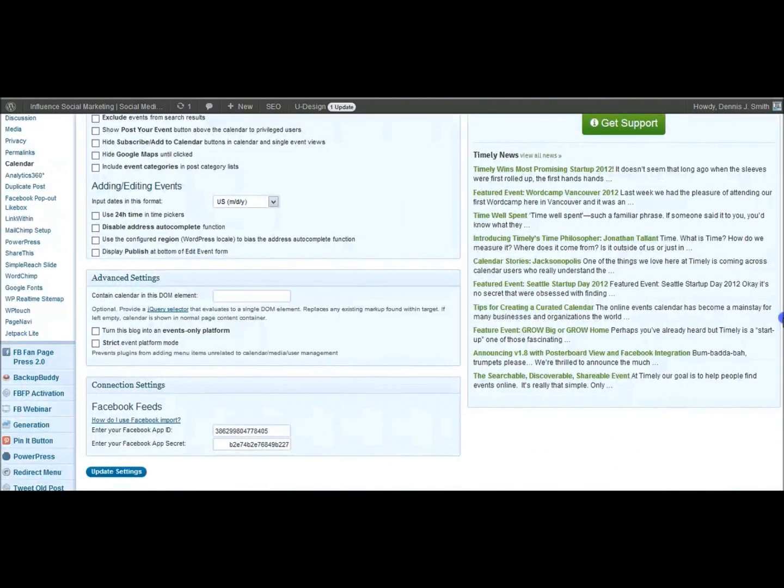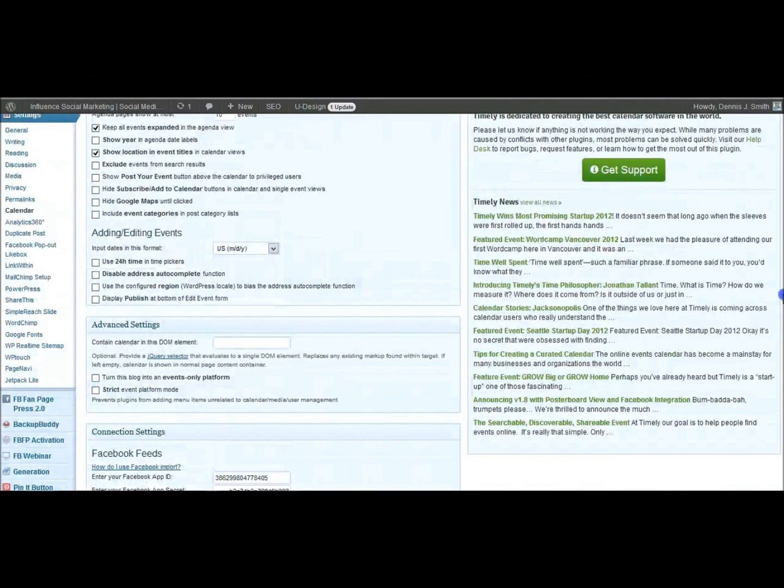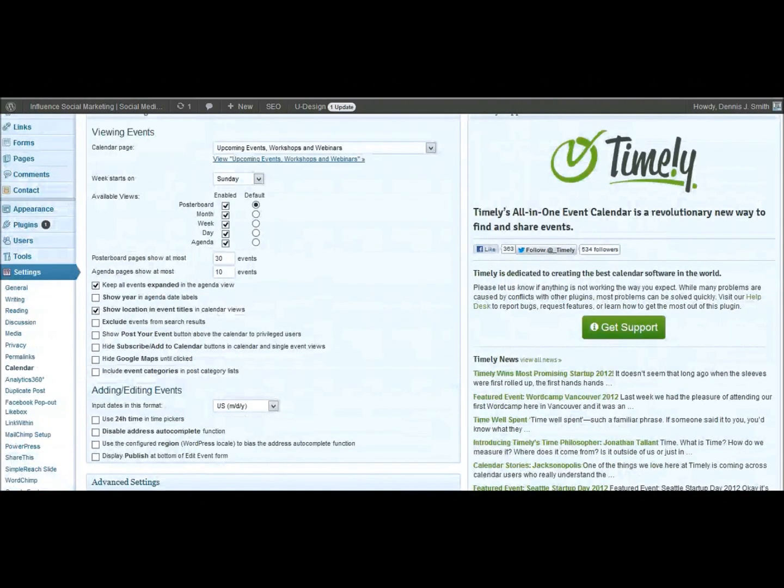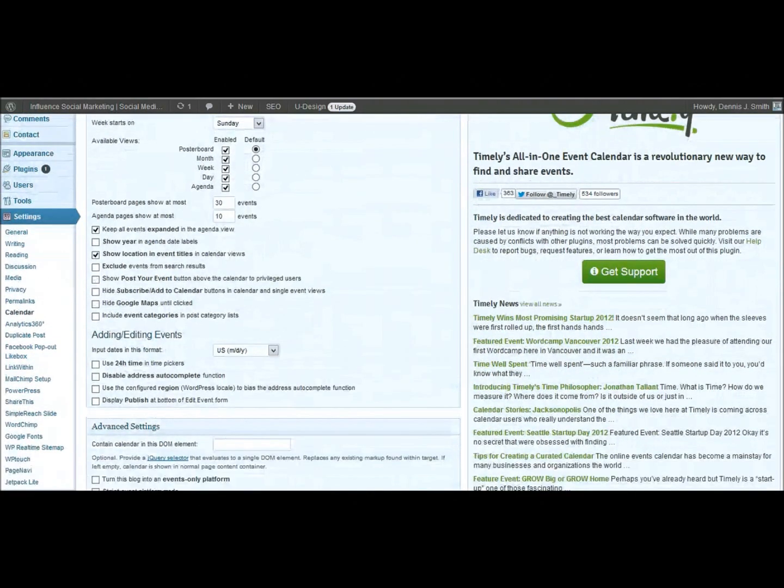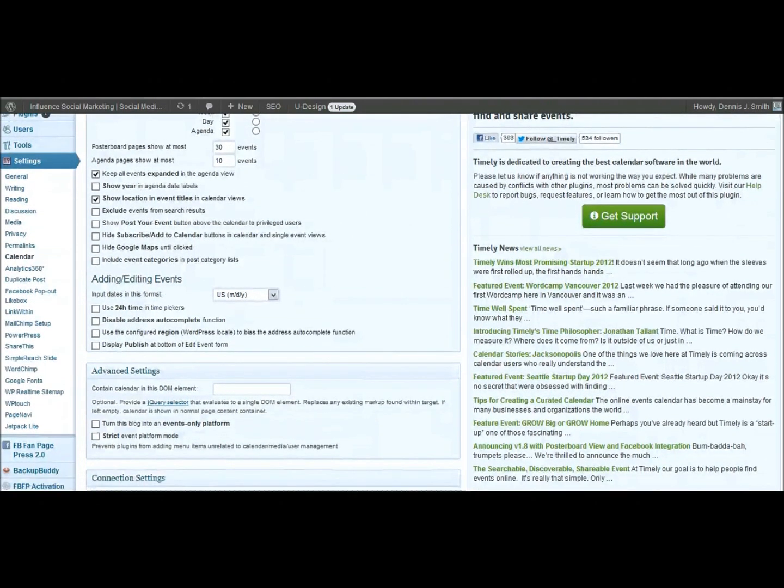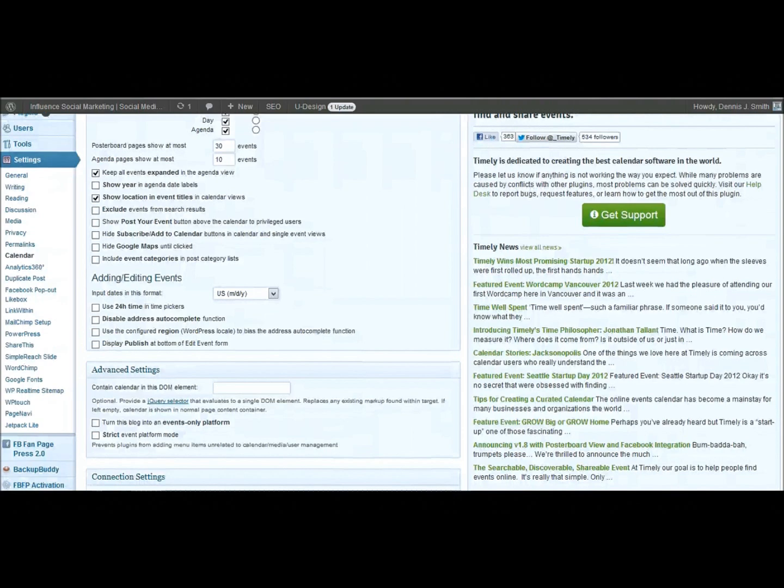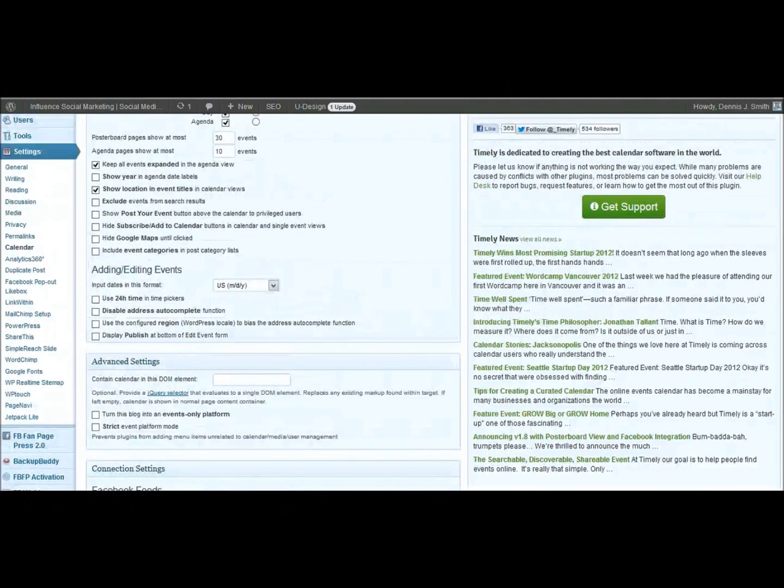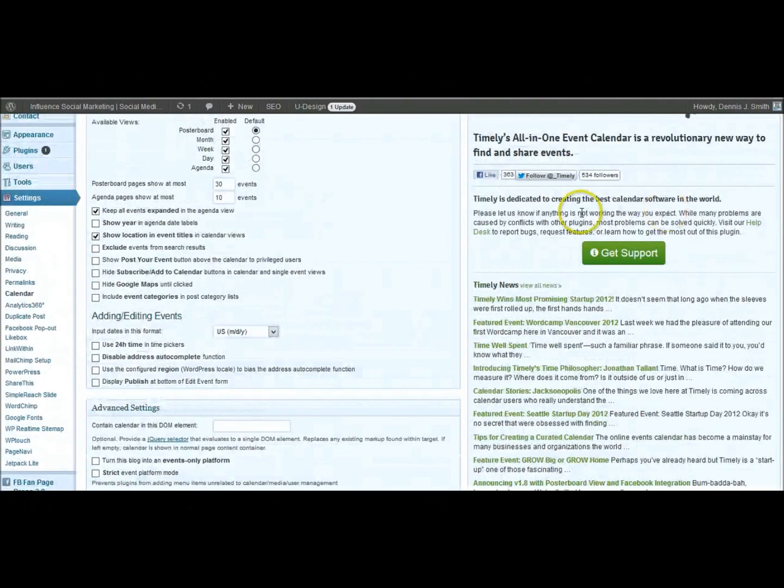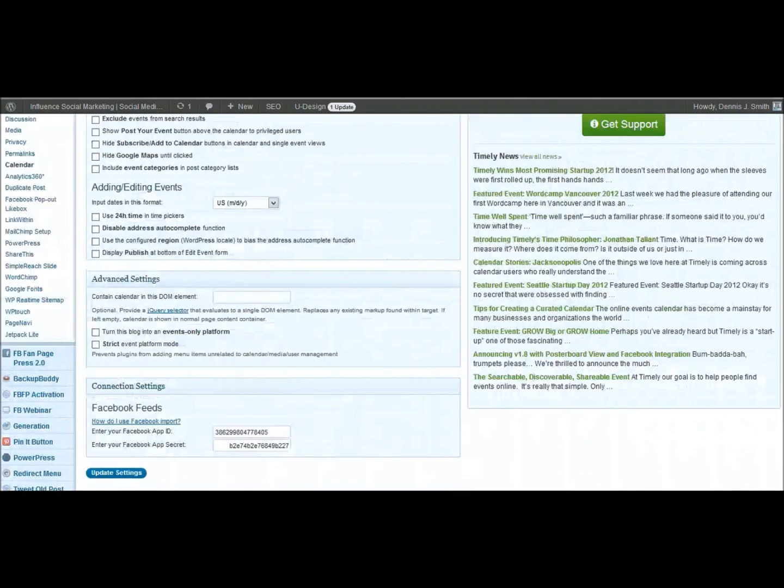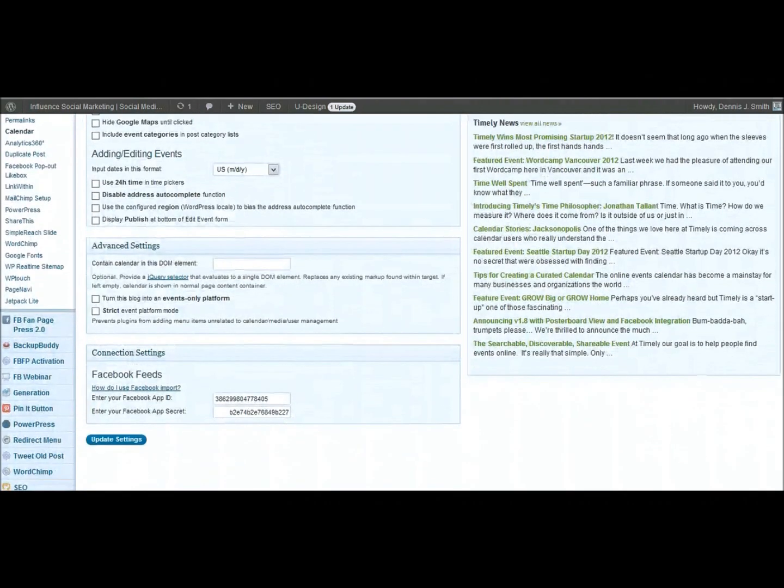So depending on somebody's internet connection, it might take a while to load some of those events. You've got all of the choices here on the left on what you would like to do to set it up. And I'm sure that their website will have some more information if you're curious what each of those do. Sometimes I just go through and click and see what each one does. But over at their website, they've got some more information on how this works. You can see you can get support. And then there's some news for Timely over there. Update your settings.